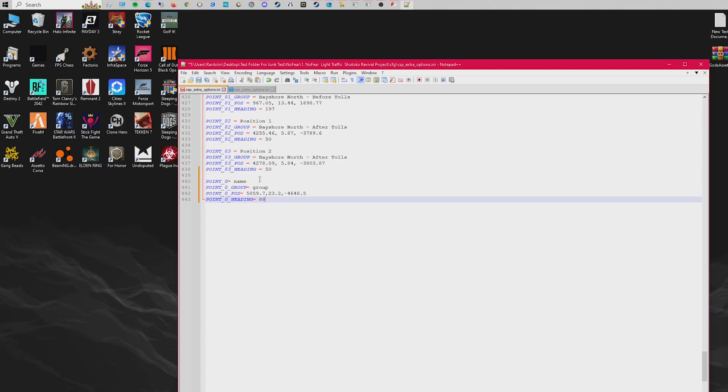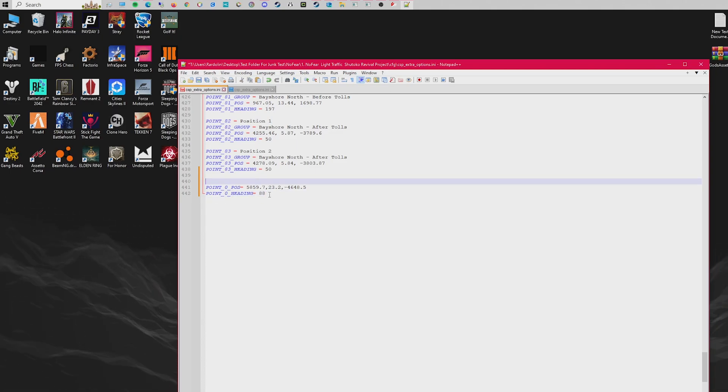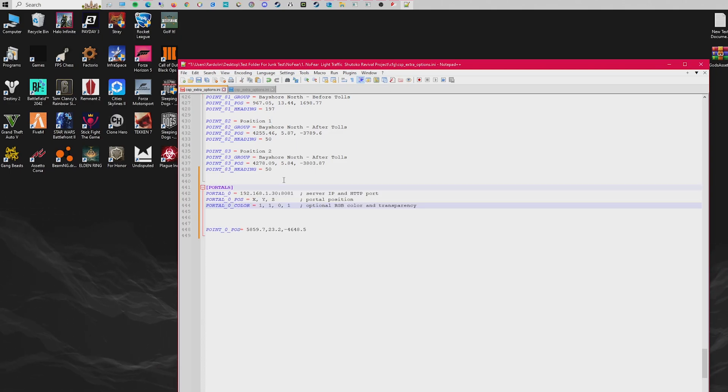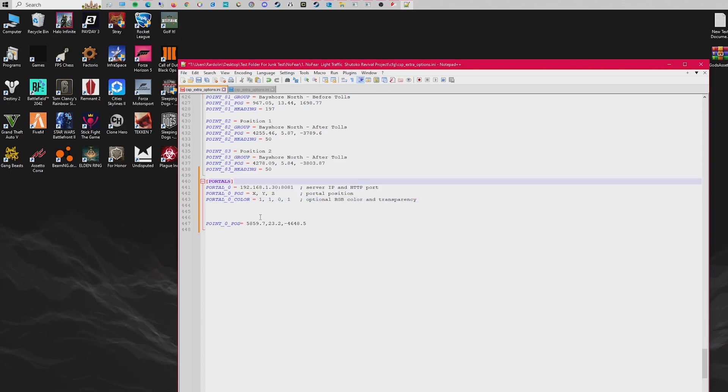Underneath the teleport options, we're going to paste our coordinates so we don't forget them, and then we're going to paste the format for the default portals to add in.